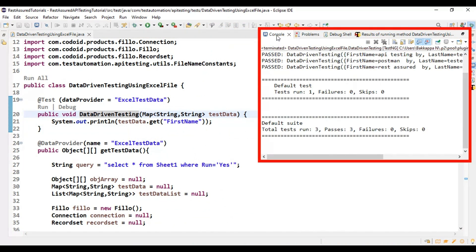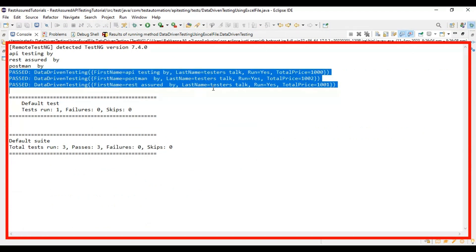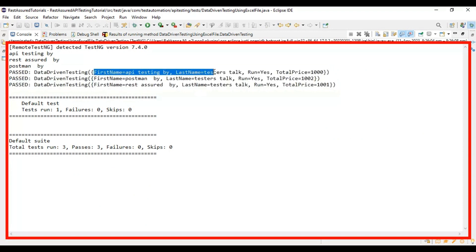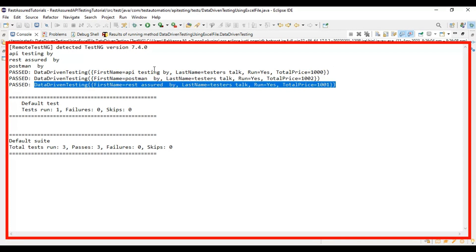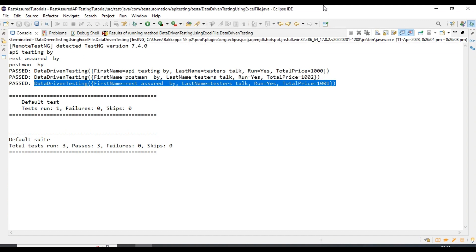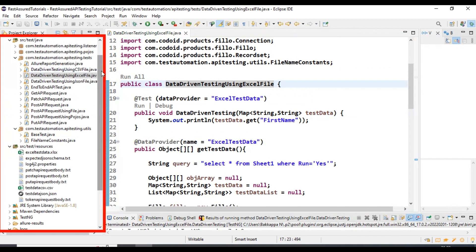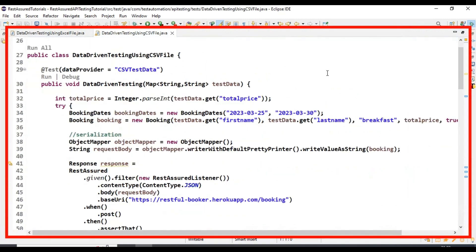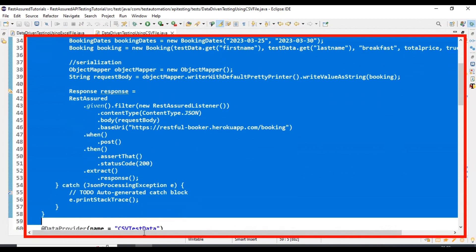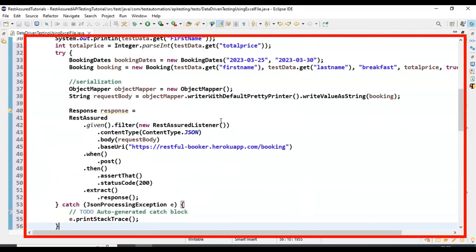Let's execute this test. In the console output, the test is passing with zero failures. We have three sets of test data — the first name 'API Testing By Testers Talk' is shown, along with the run value and total price. The second test data also shows proper values from the Excel file. Now let's create the POST API request using REST Assured. I'll copy the logic from the DataDrivenTestingUsingCSVFile class.